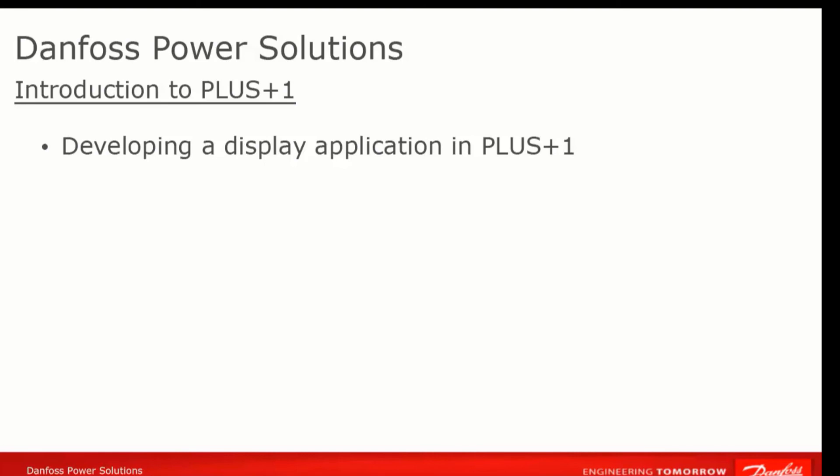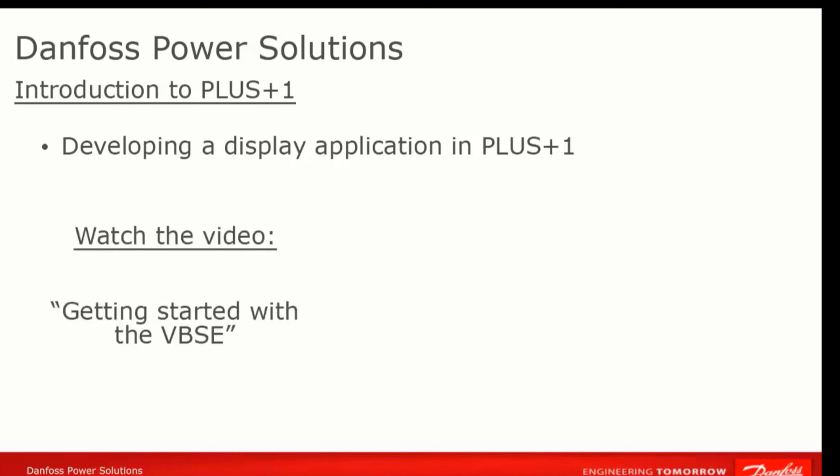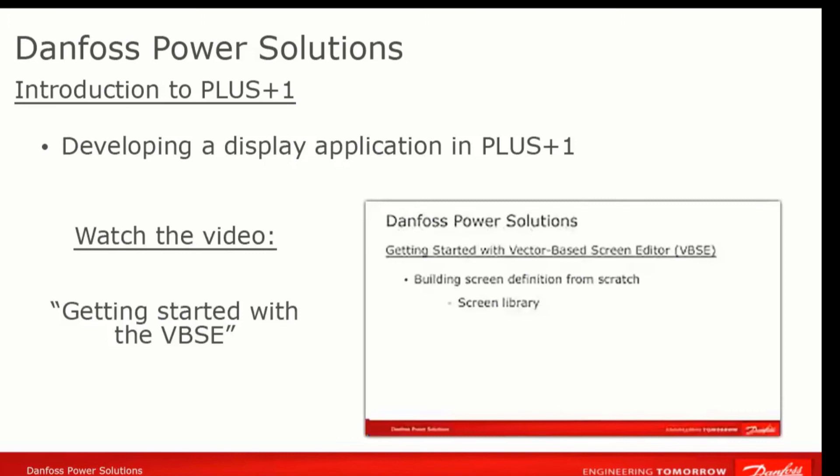A display has to be able to create and display static and dynamic screen content. If you will be developing applications for Danfoss displays, you will want to learn about display programming, and that you can start with by watching Getting Started on the VBSE, which stands for the Vector Based Screen Editor.